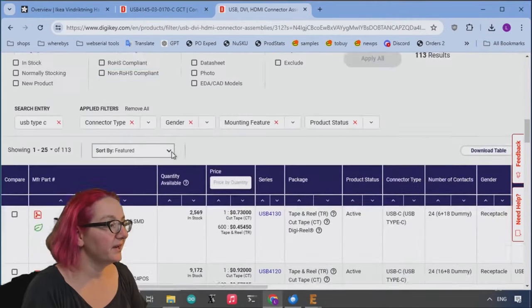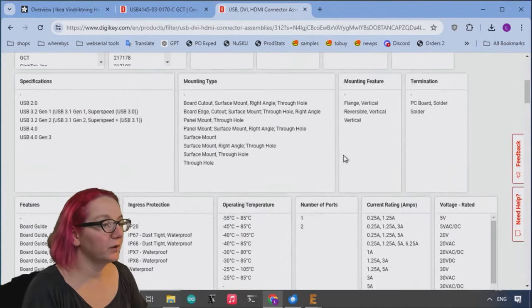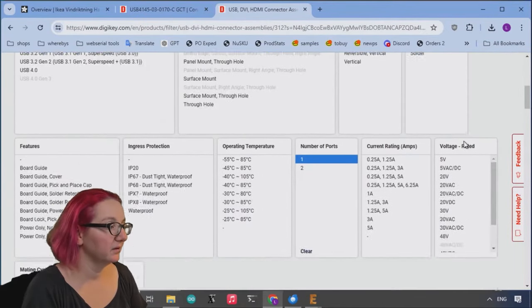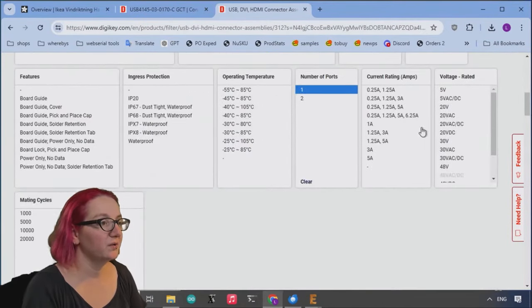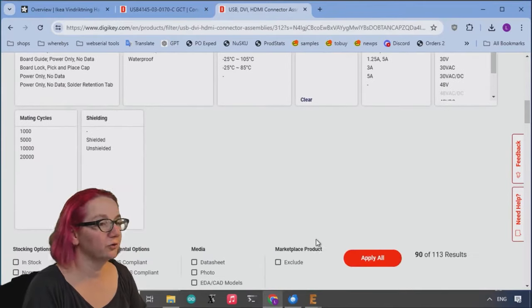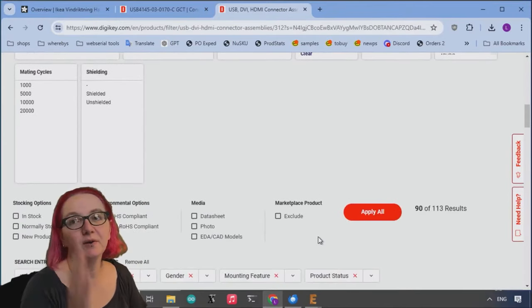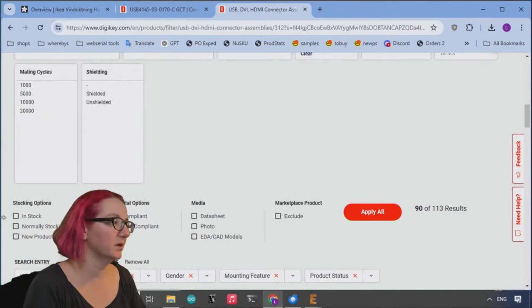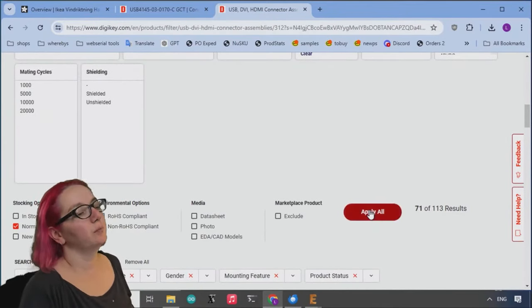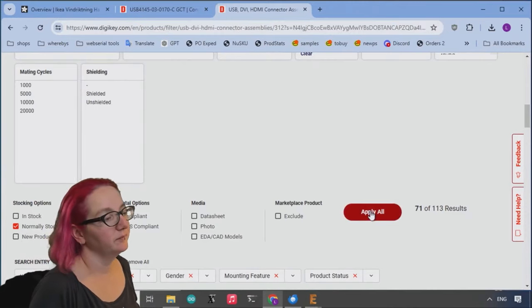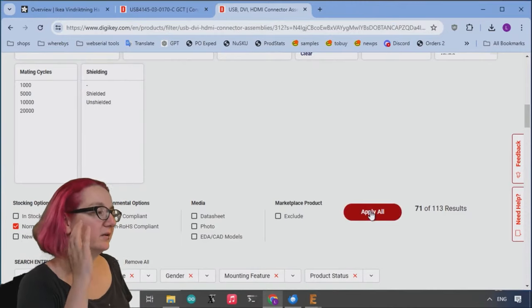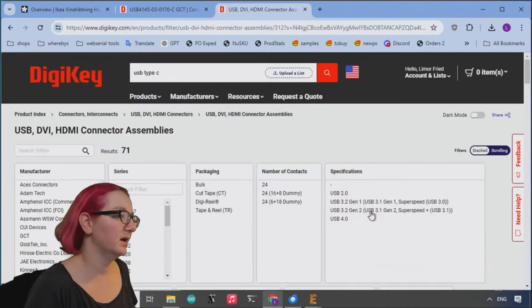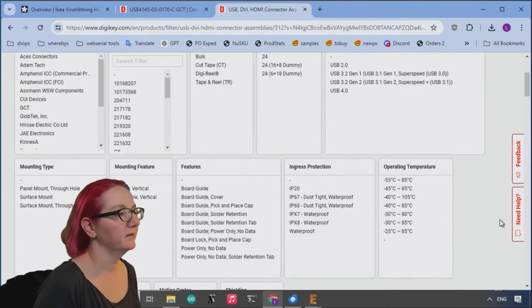And then another thing is I only want one port. I don't care too much about the voltage or current rating because it's going to be definitely run off of five volts. It's going to be very low current. Let's look at normally stocking so I get rid of the unavailable ones.